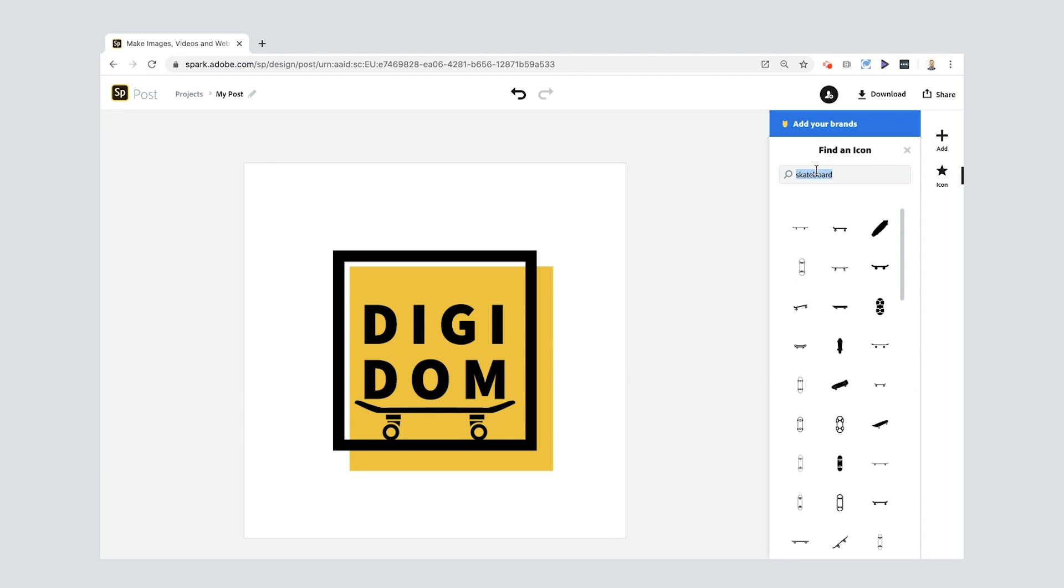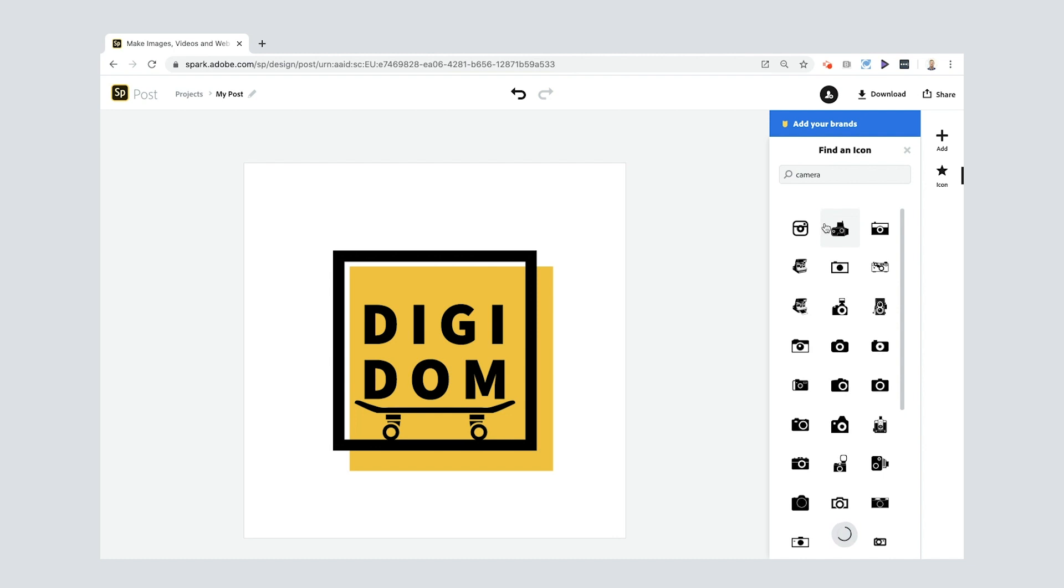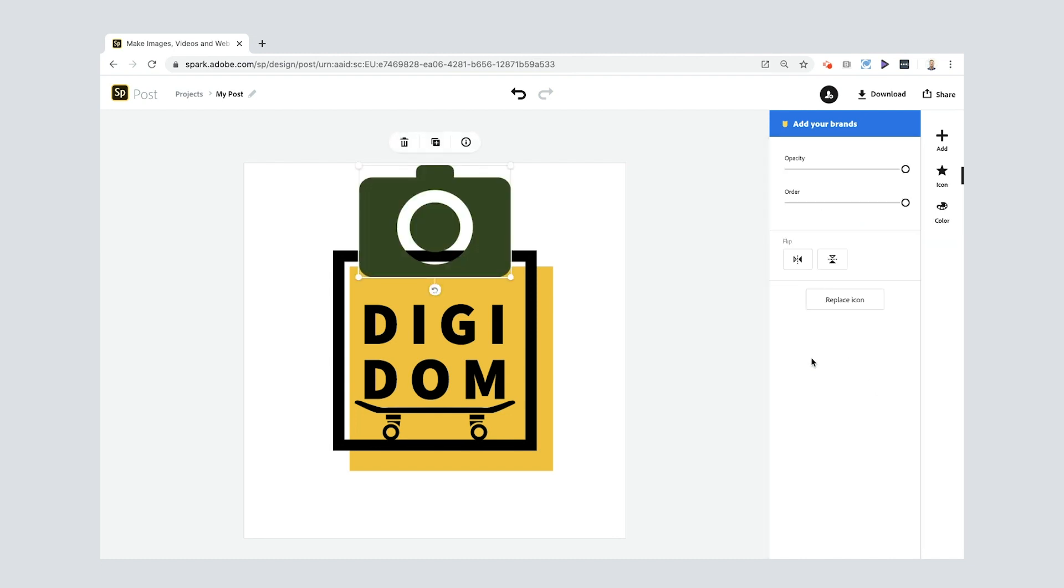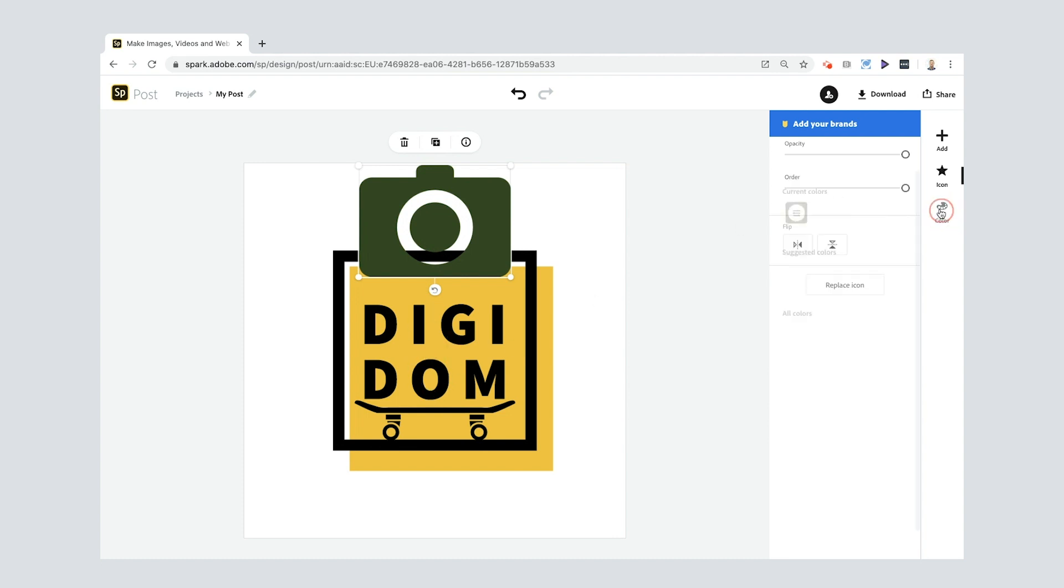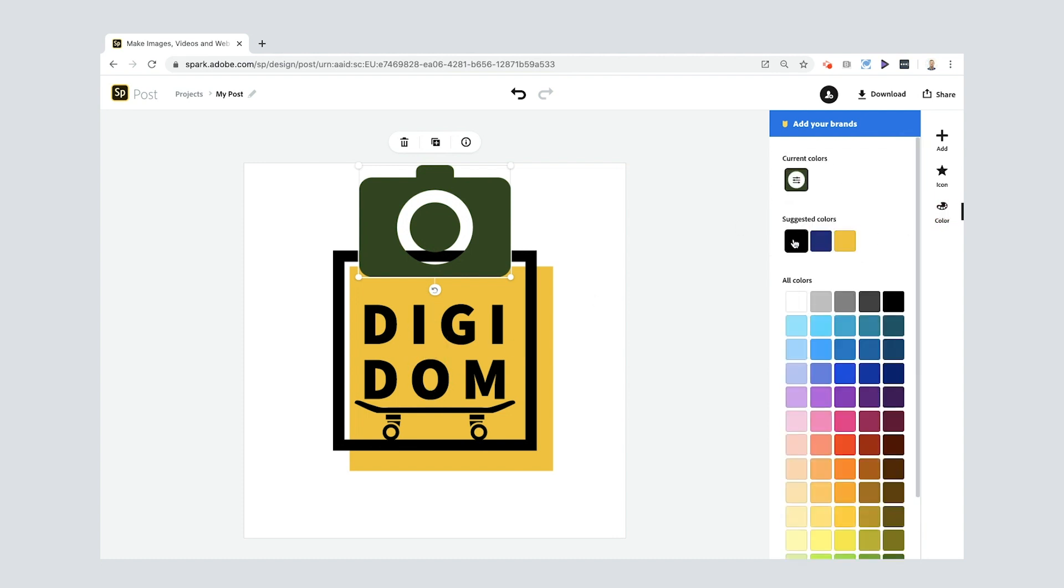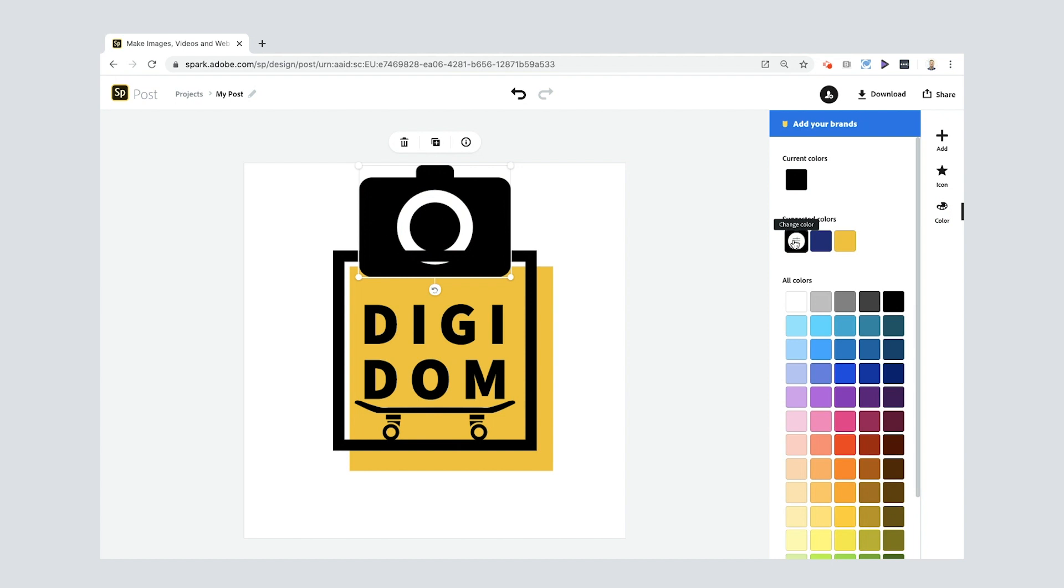I do a lot of filming and I use cameras a lot so I'm gonna go in here, this one here, pop it in. Now the reason why I've chosen this is because in the middle here it's like an O and I've got the O of DigiDom. So I'm gonna do something pretty funky here. So I'm gonna press color, I'm gonna change it to black.